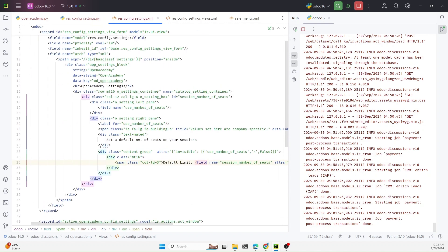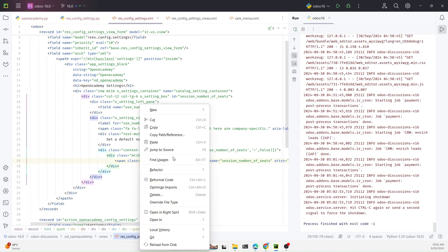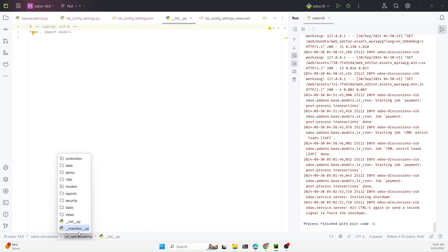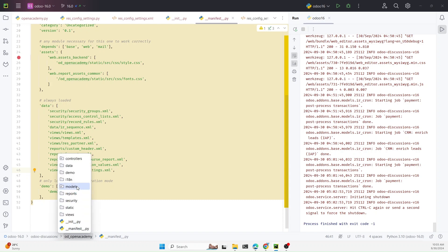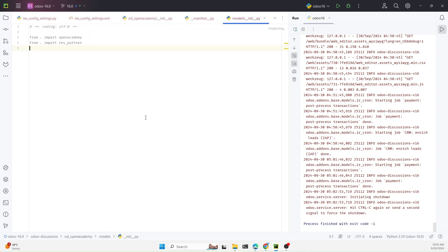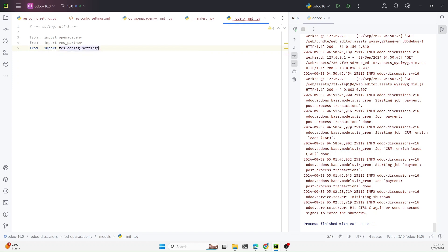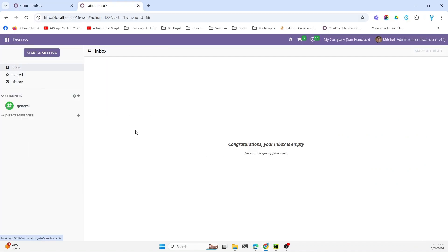Now let me restart the Odoo service, but before that we need to do one thing: add this file in the manifest. In the manifest under views, add the file name. Also in models we added the Python file, so we need to add 'from . import raise_settings'. Now restart the Odoo service and upgrade the module.